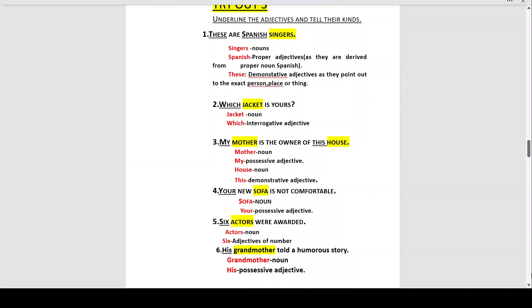Number three: 'My mother is the owner of this house.' In this sentence we have two nouns: 'mother' and 'house.' The adjective describing 'mother' is 'my' — she is my mother, she belongs to me — so 'my' is a possessive adjective.